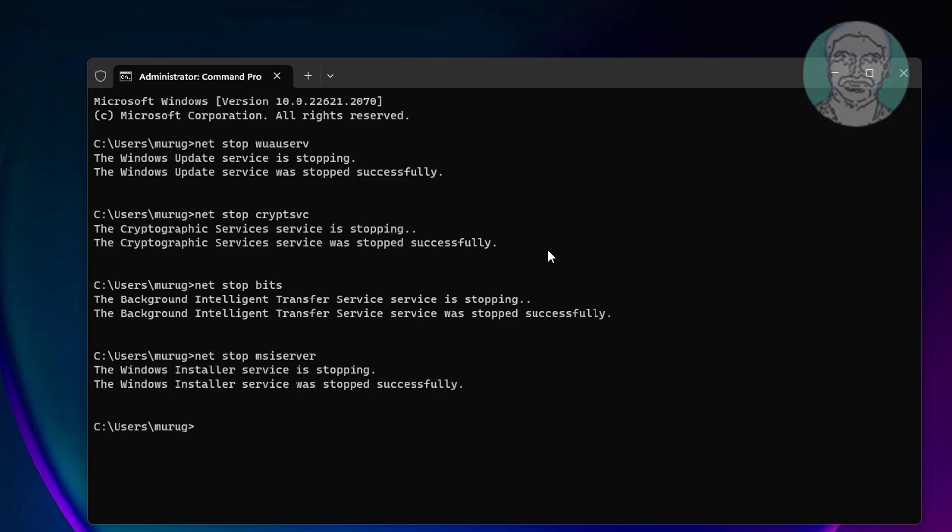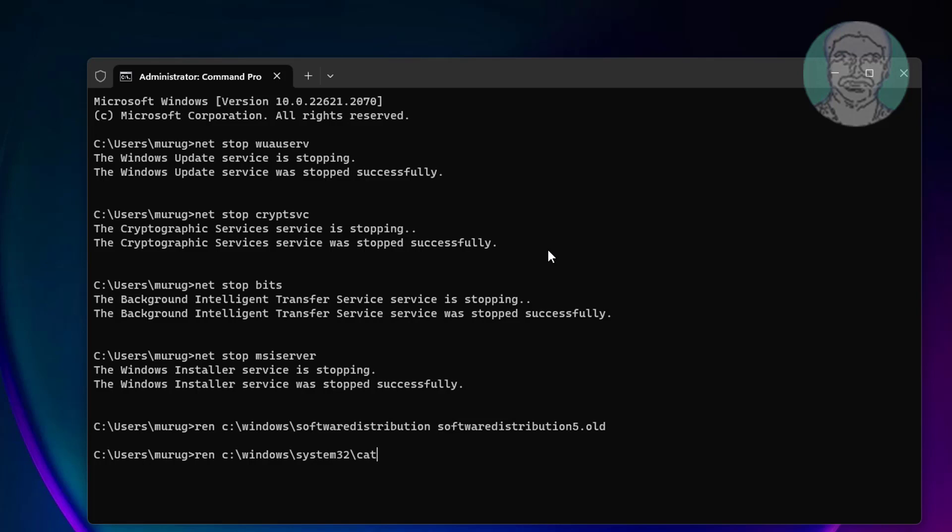Type ren C:\Windows\SoftwareDistribution SoftwareDistribution.old. Type ren C:\Windows\System32\catroot2 catroot2.old.